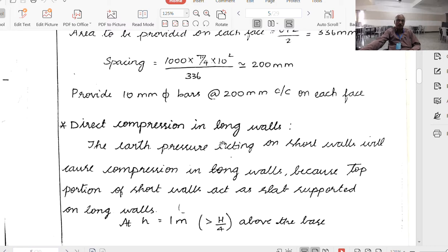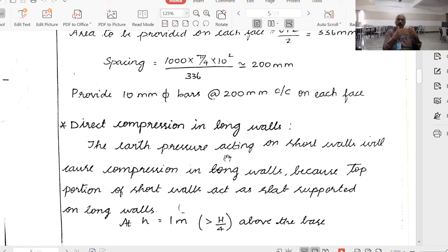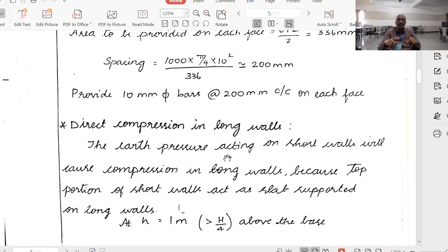Direct compression in longer walls: when subjected to earth pressure from outside with no water inside, the pressure acting on the shorter wall causes compression in the longer wall. The air pressure acts from all sides — the pressure on the short wall acts as compression in the long wall. Knowledge of lecture 158 is essential here as this was elaborately discussed.